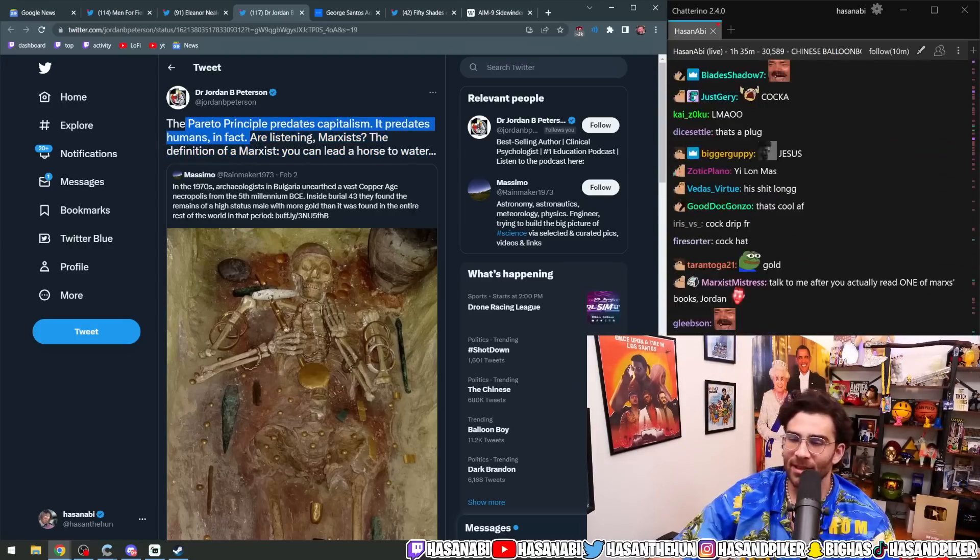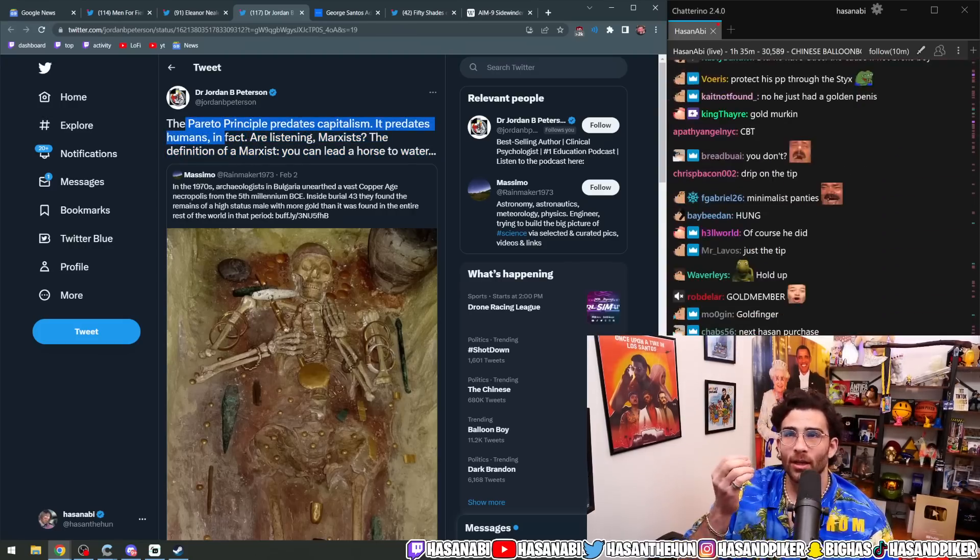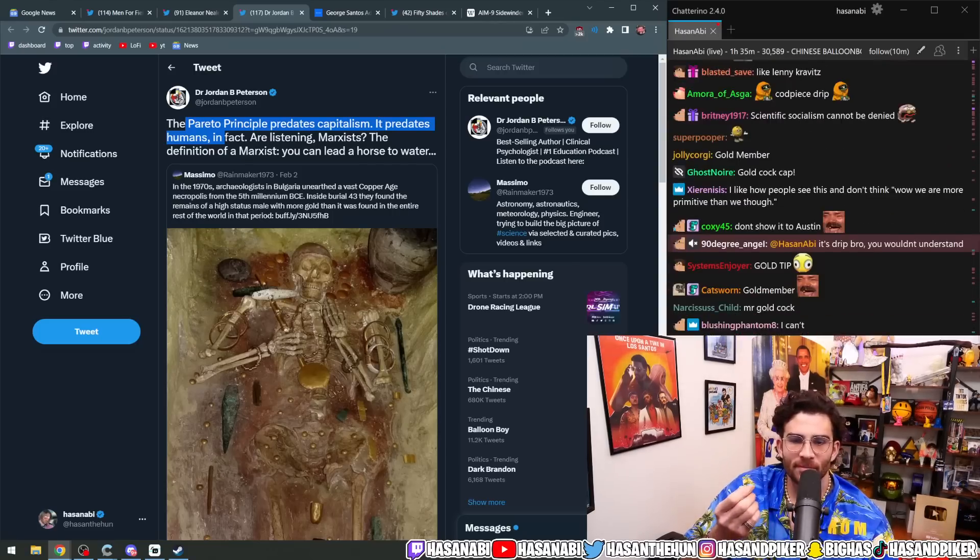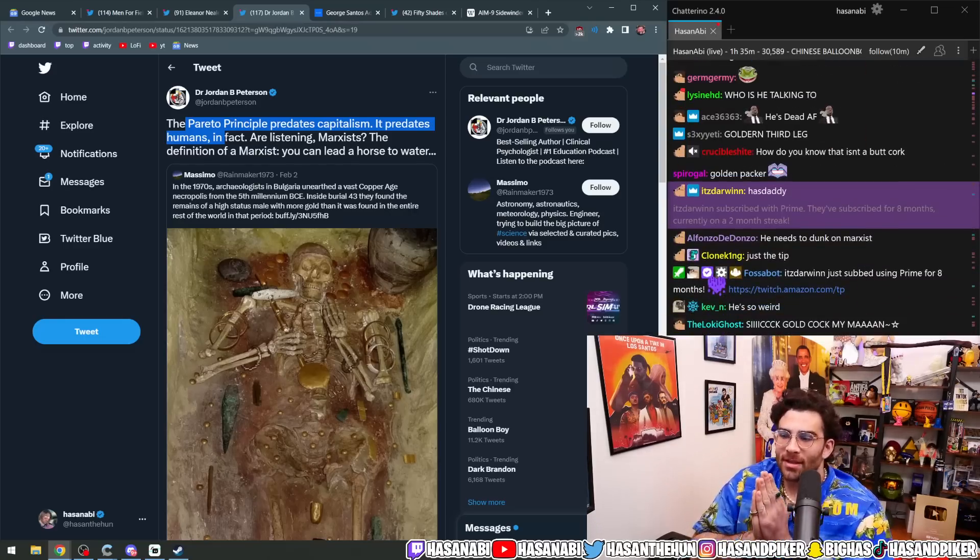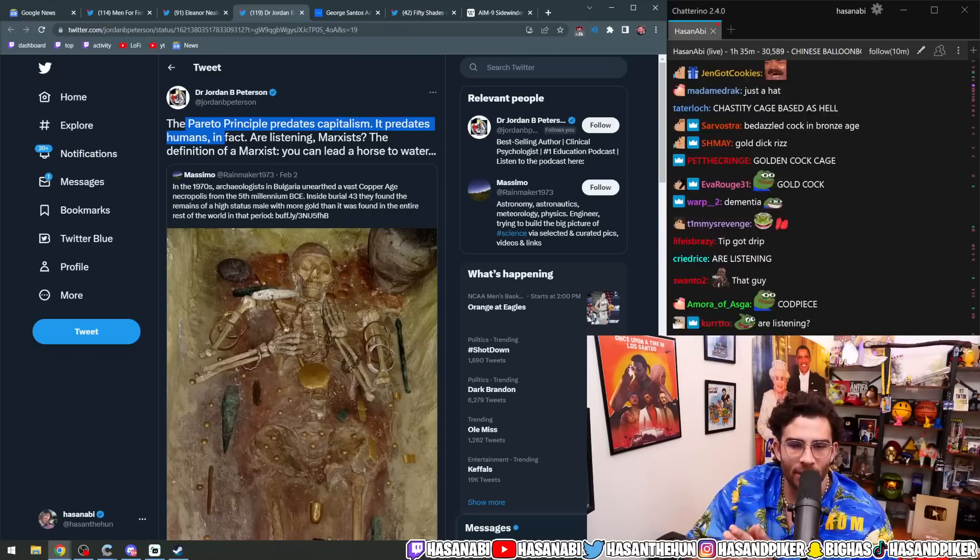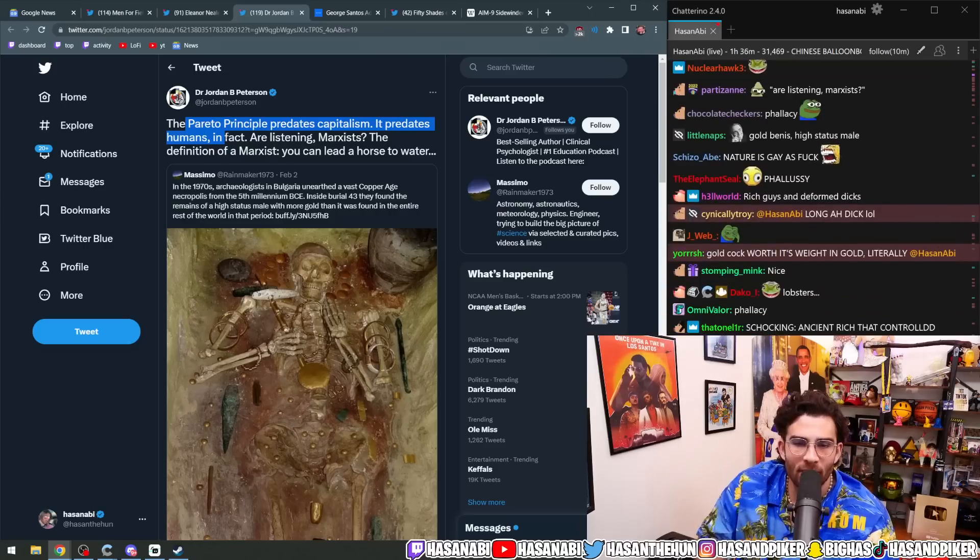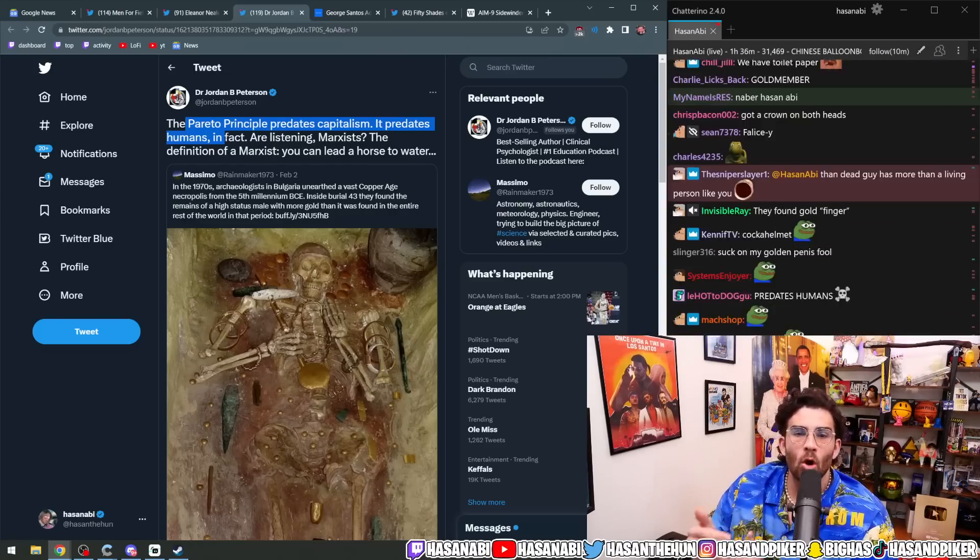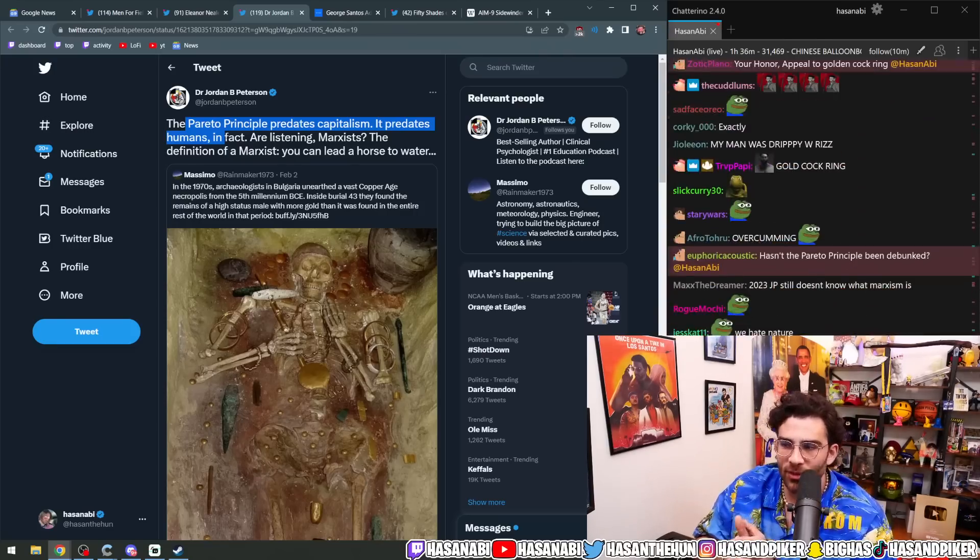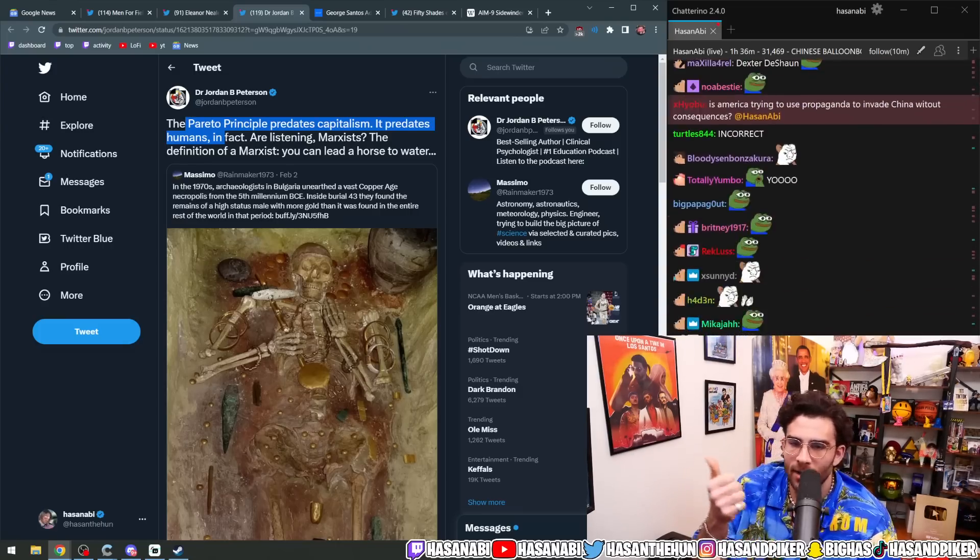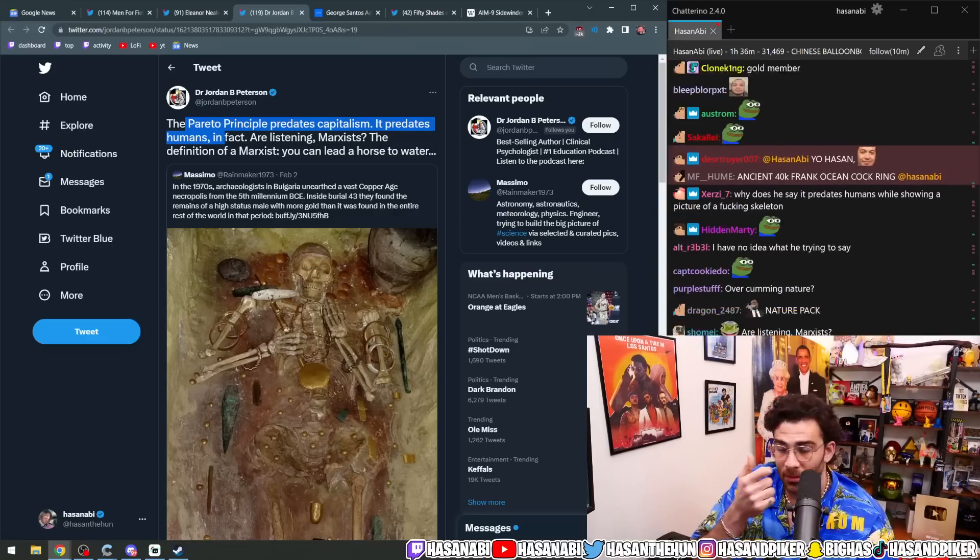Bro, the entire reason why appealing to nature is a fucking fallacy and not a valid argument is because the entire existence of mankind is overcoming nature. Every single thing that we have done is to dominate nature, to overcome natural things, supposedly, that we feel we do not like. Skyscrapers are not natural. You know, we built those.